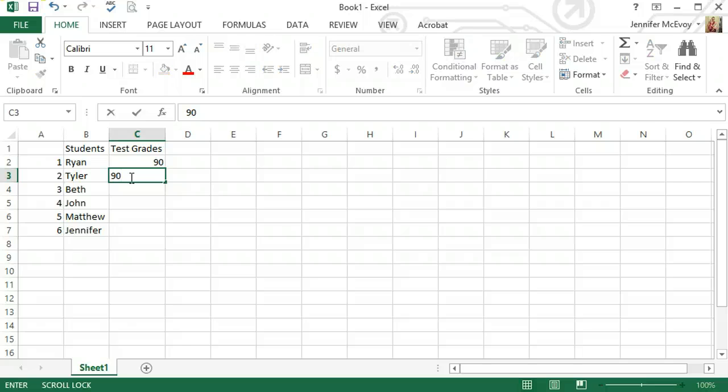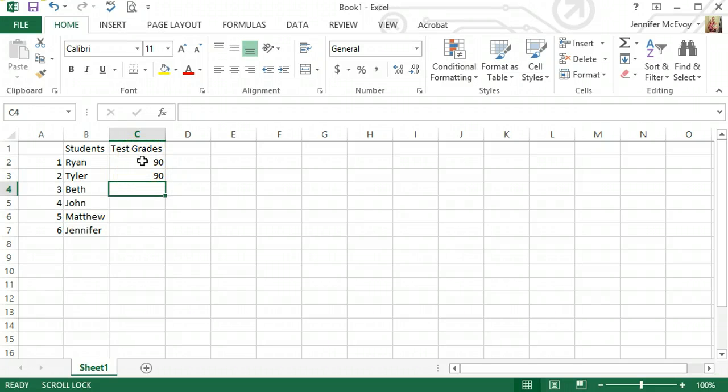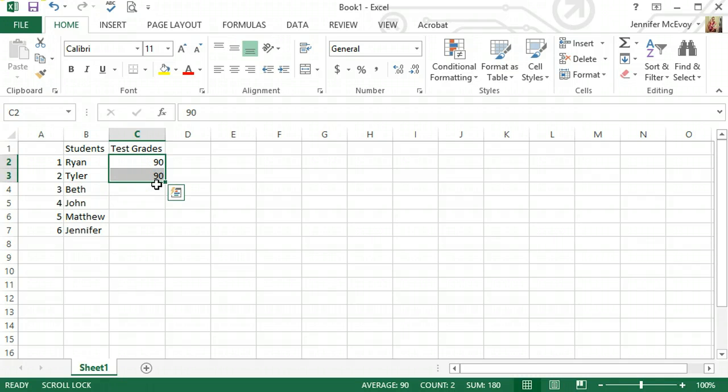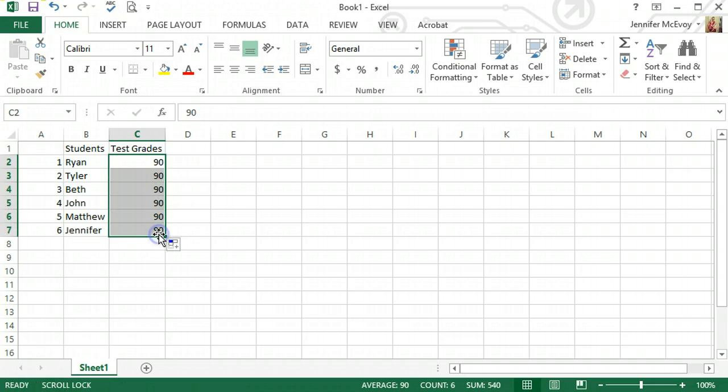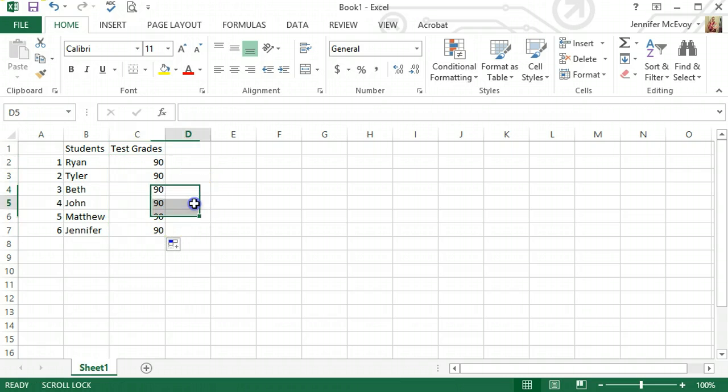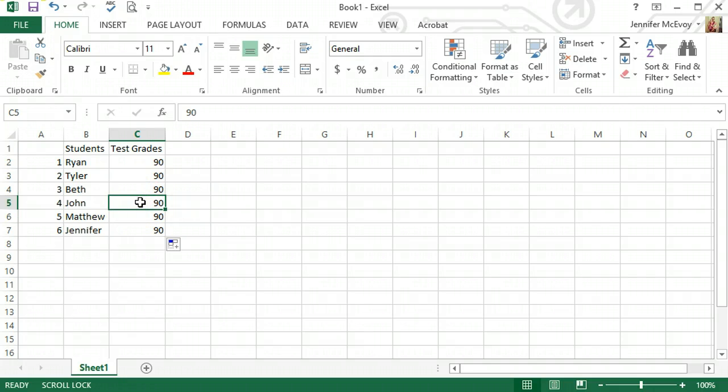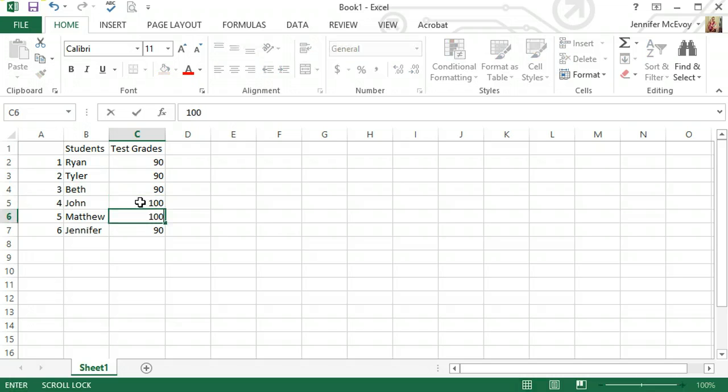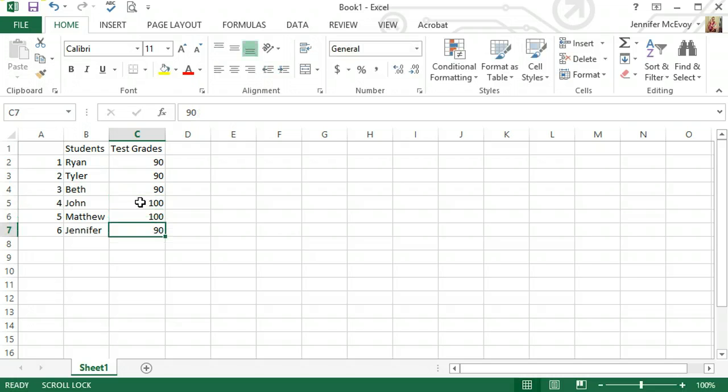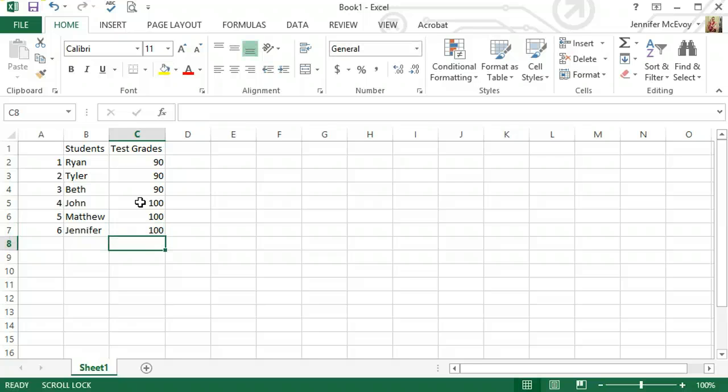And we're going to do some fake grades for everyone. I'm going to say everyone got a 90. I don't have to go through and put 90 in every single one. I can just select, wait until my cursor changes, pull down, and look at that, everyone got a 90. But just to show you the next thing we're going to do, I'm going to change up a couple of these grades. We've got a couple people who did really well.